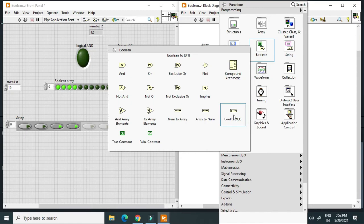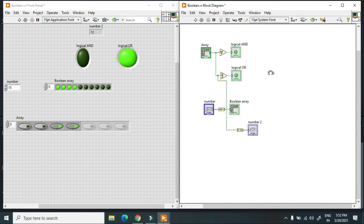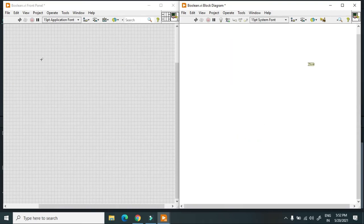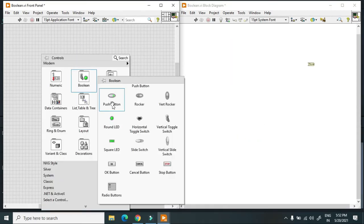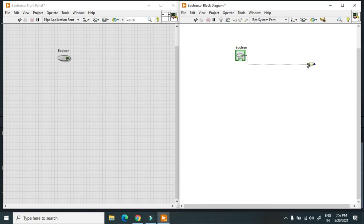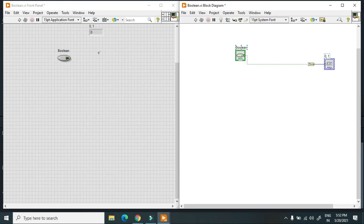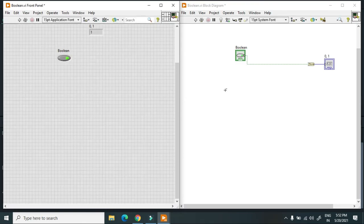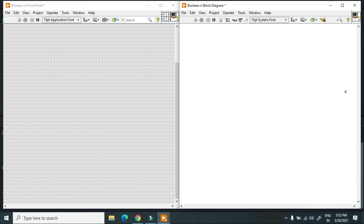Another function is Boolean to Number. If we have a boolean value and want to convert it to 0 or 1, we use this function. I connect a push button and create an indicator — when false it shows 0, when true it shows 1. This function is mostly used in hardware interface applications.